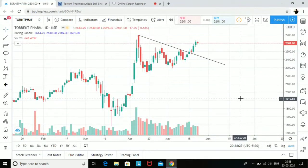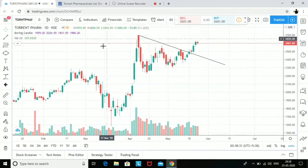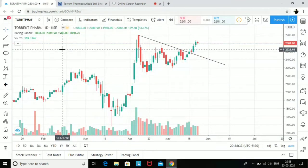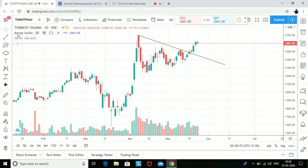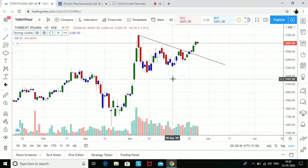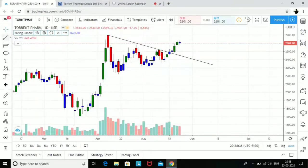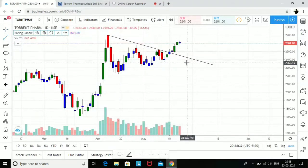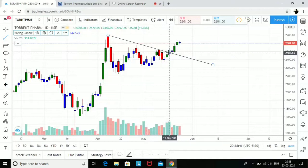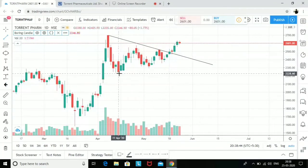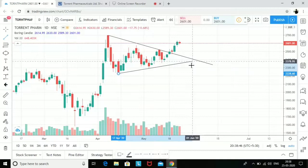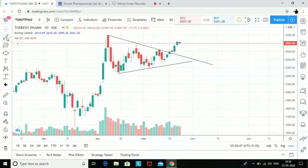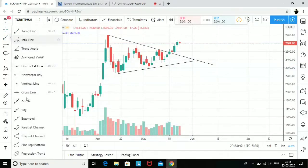Hi everyone, my name is Harshal and today I'm going to analyze Torrent Pharma. I'm on TradingView.com looking at the daily chart. I've drawn a trend line which gave a breakout at around 2480, and if you draw something like this, it makes a symmetrical triangle breakout pattern.